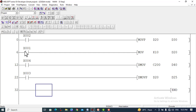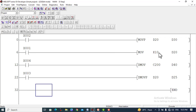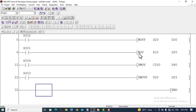When we turn X1 on, this MOV instruction will copy the value K10 to the register D20. This is a 16-bit value and it will be copied to the register D20.